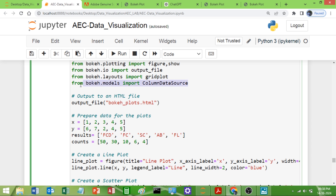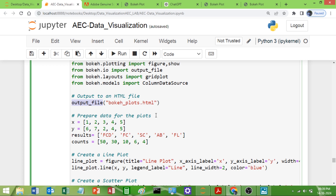To plot the bar graph we need `ColumnDataSource` to store our data — this is the data structure used for the bar chart. I am giving the name `bokeh_plots.html` for the output file using the `output_file` function. You can give any name and it will create the HTML file, which you can embed in your web application.